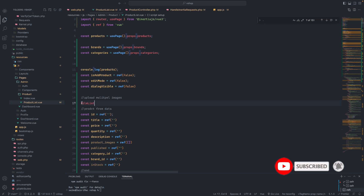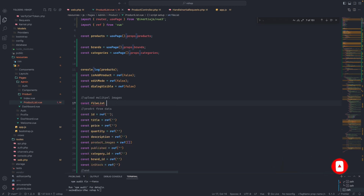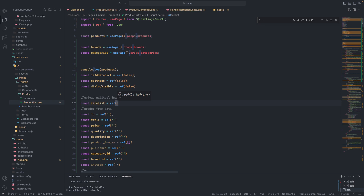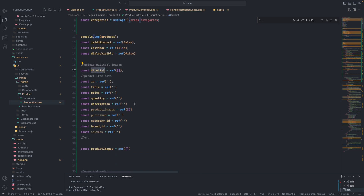The fileList will be created here as a ref, and the ref data will be an empty array list. Right now it's an empty array, so there's nothing to show yet.